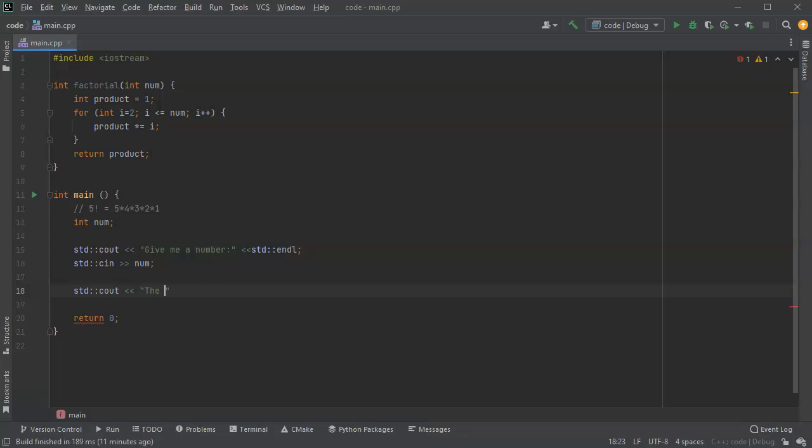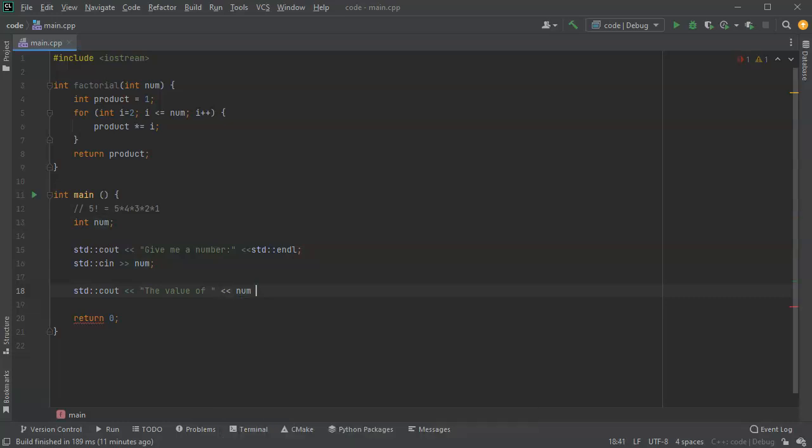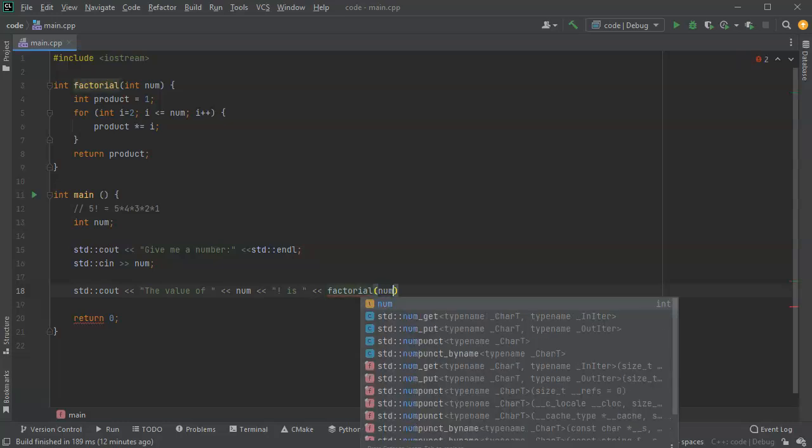The value of and I'm going to put my number here and then I'll put is and then I'll put my answer here and I can just use the function directly, factorial and then pass in the number.